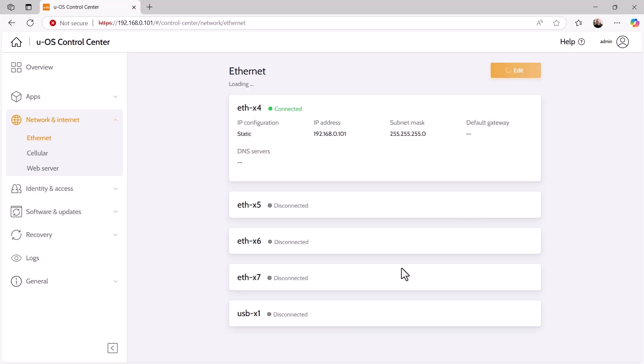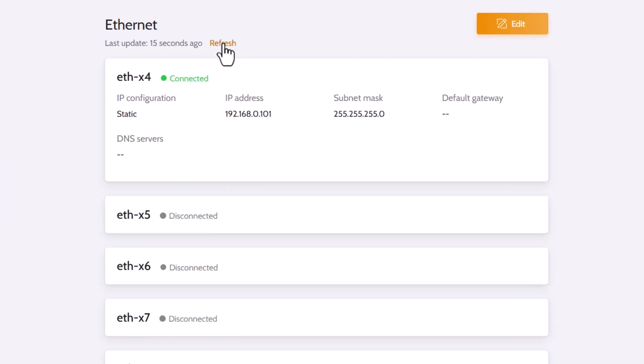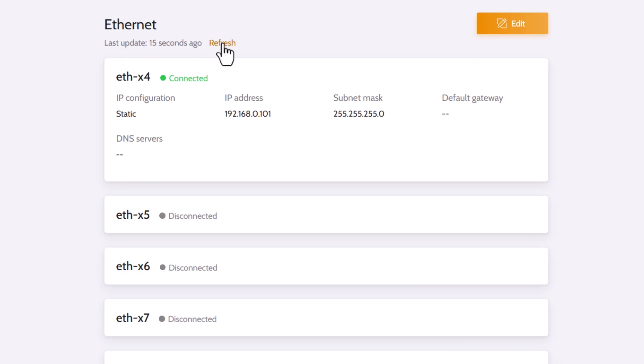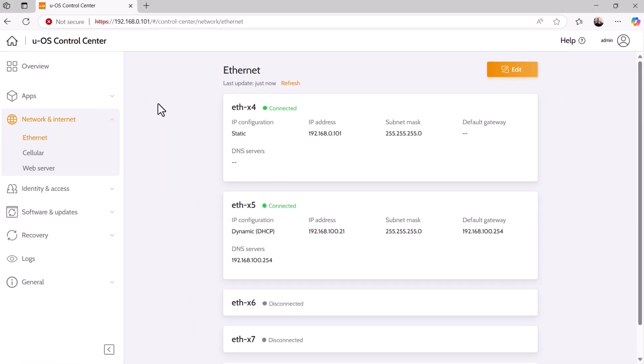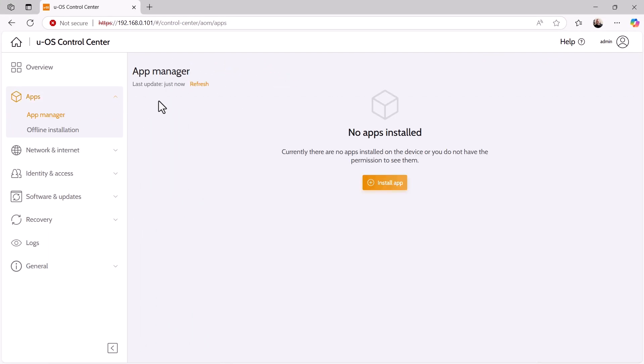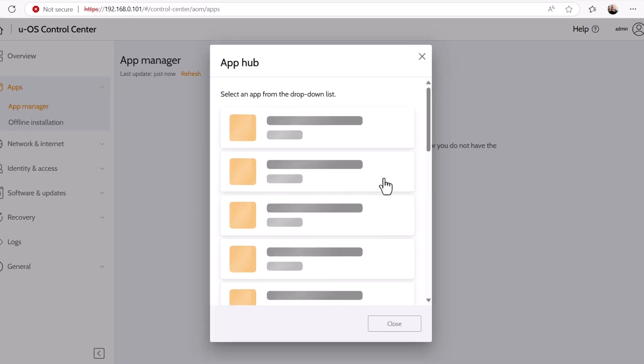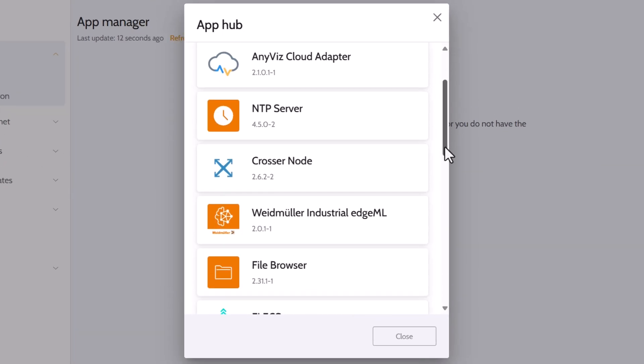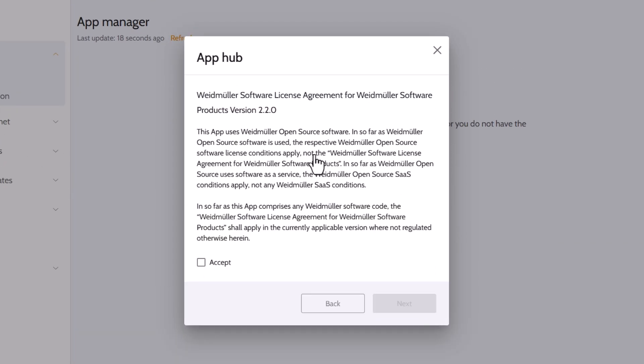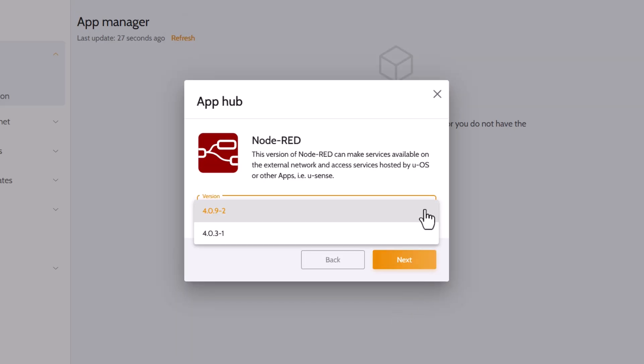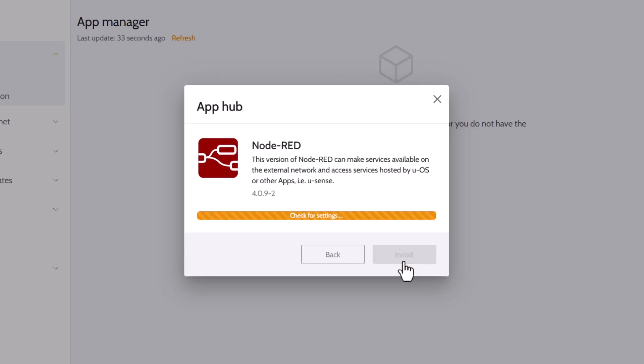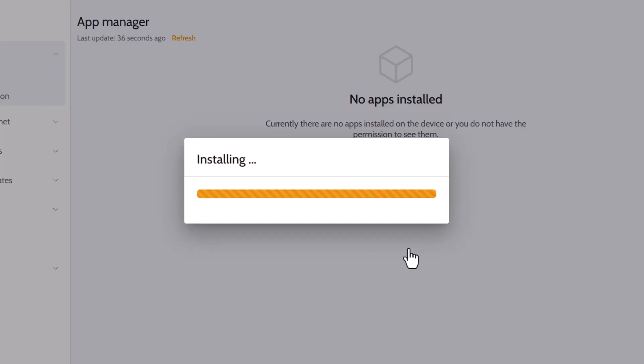Now I connect my network cable to X5, which is also displayed after a refresh. Then I switch to the app manager and click the Install app button. This calls up the app hub and I can now select Node-RED from a list of apps. After accepting the software license agreement, we can now select the software version to be installed. We decide to use the latest version. Clicking on the Install button installs Node-RED on our UOS device.